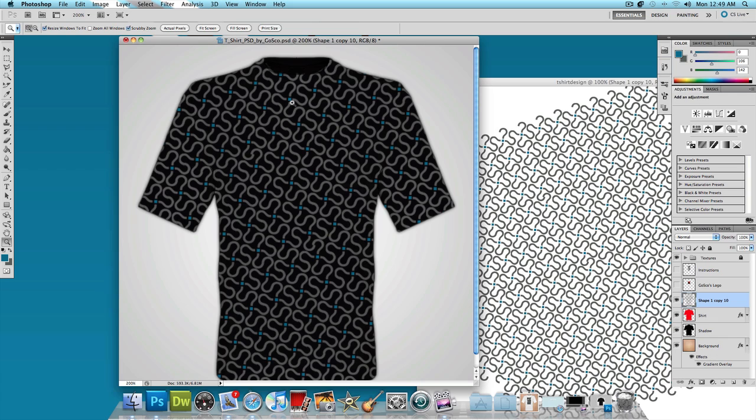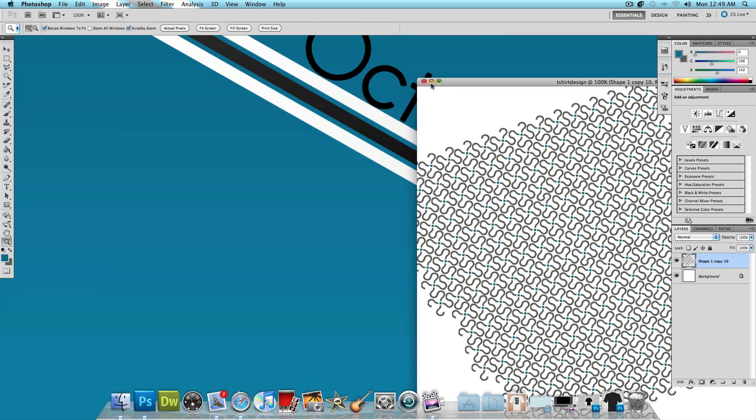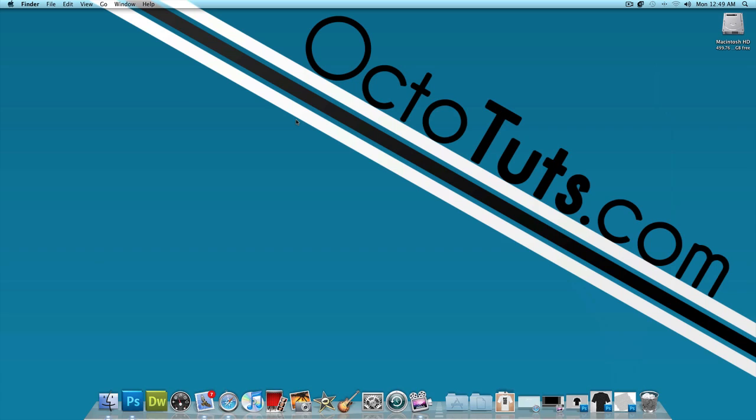Don't let this limit you to just question marks. I've already done it with exclamation points and different stuff like that. Use different symbols and use different things. And just keep in mind that you can always make cool designs from simple things like this. That's it for this video. This is OctoTuts.com and until next time, I will see you guys later.